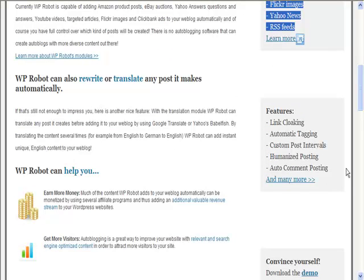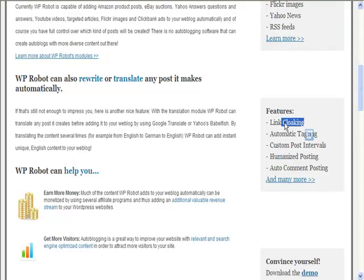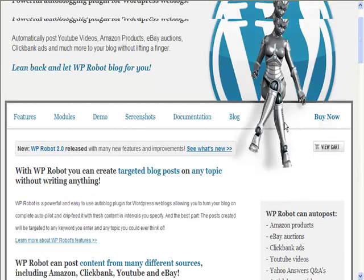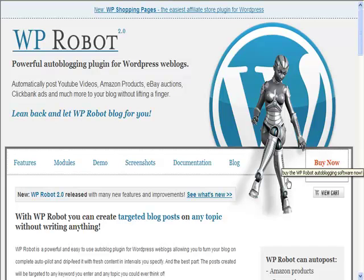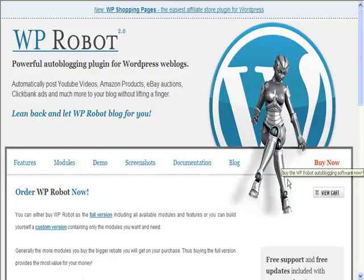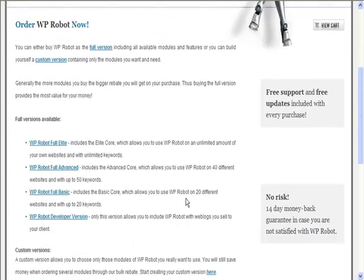It can also do some rewriting of the posts as well, tagging, custom post intervals, add some comments, and cloak links. It's not the cheapest piece of software, I will warn you right now, it really isn't. However, it is very powerful.